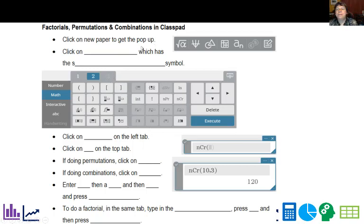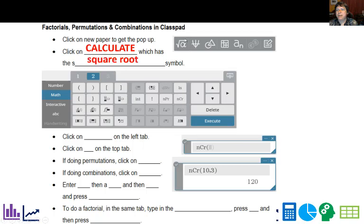All right, so click on a new paper to get the pop-up like we've done before. And then you're going to click on Calculate, which has this square root symbol here.